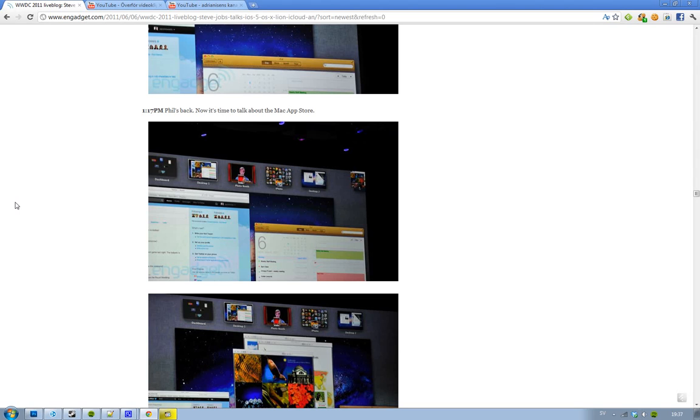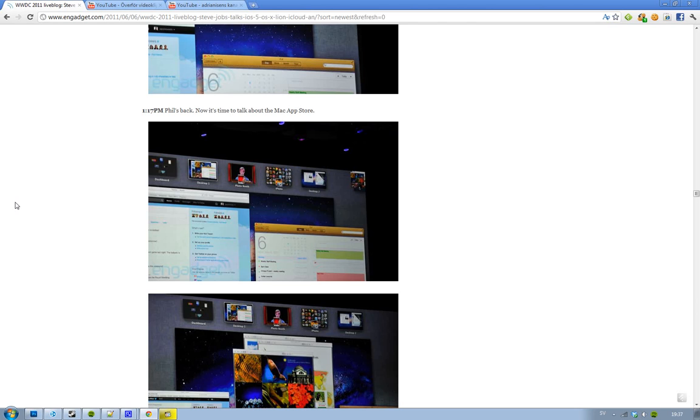Okay guys, so it is part 3 of WWDC 2011 keynote with Steve Jobs, Phil Schiller and some other people. It's time to talk about some other features. I'm going to talk about all of these 10 new features that they are covering at this event. They have like 250 new features but they're only covering 10, obviously the biggest ones.